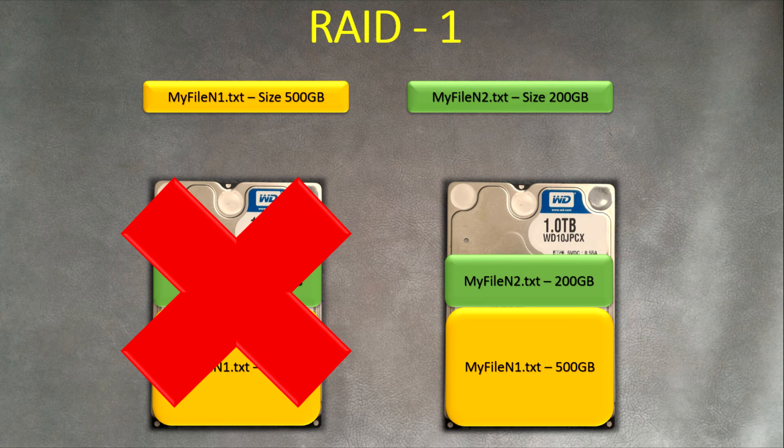That's all. This is RAID 1 level, very easy and it's called mirroring. If you want to see how to set it up on Windows, just stay tuned.